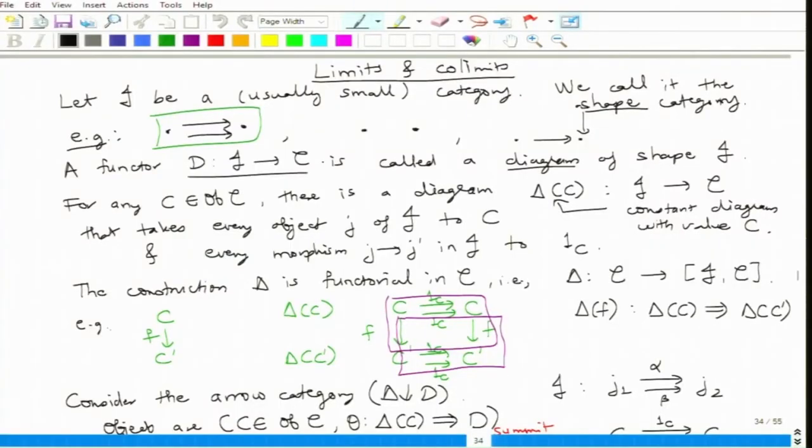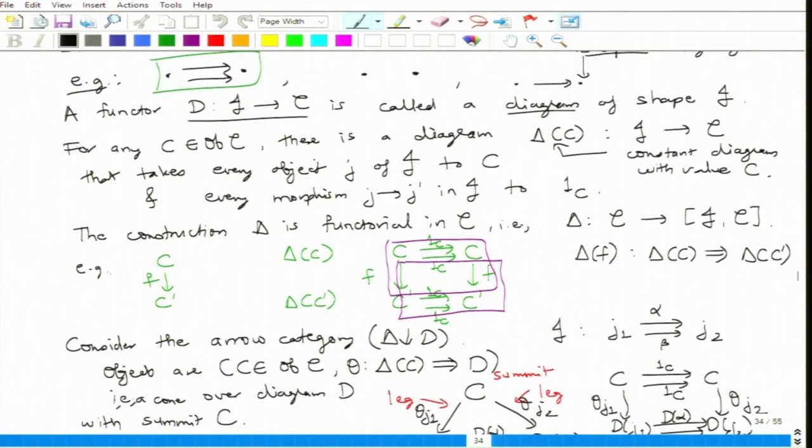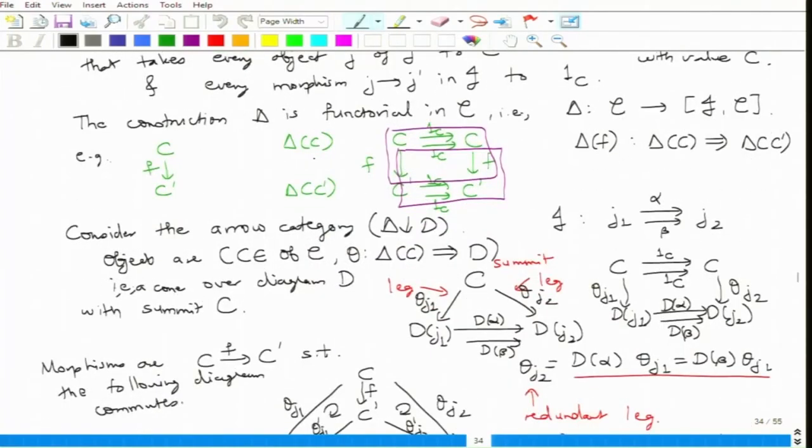So far we have seen the definition of a limit as well as a colimit. It is an abstract definition using arrow categories and limits of any shape. The shape is usually denoted by J and the diagram by D. A diagram of shape J in category C is a functor D from J to C. The constant diagram function of a given shape is denoted delta.